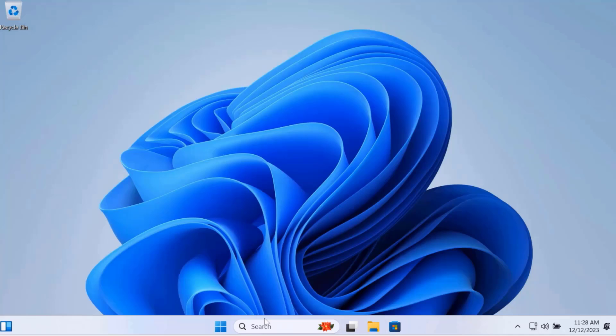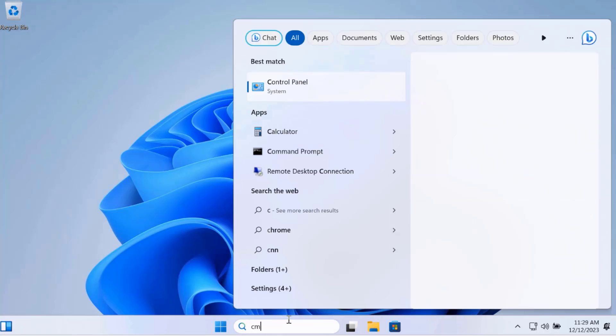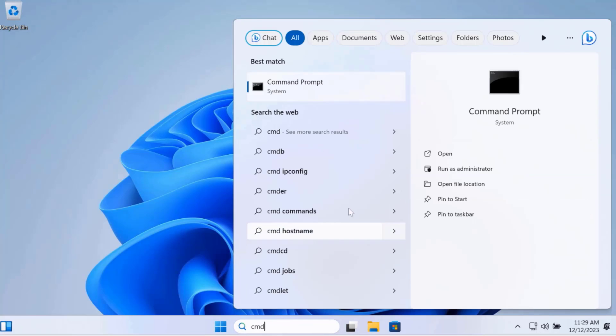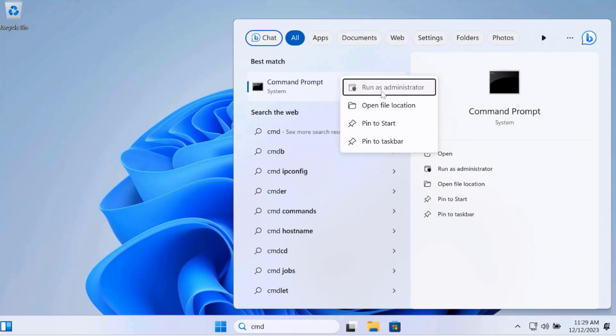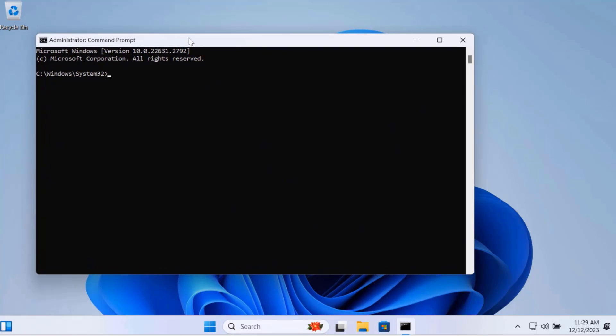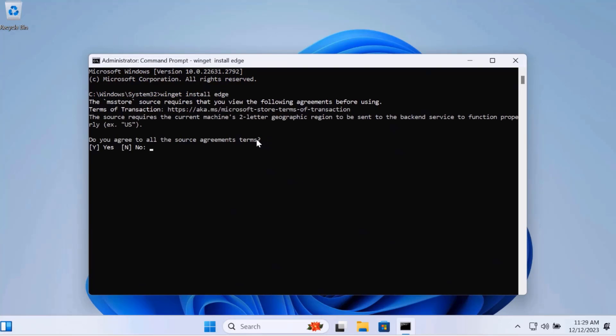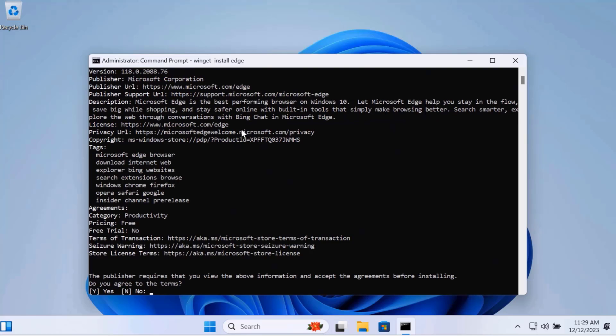I'm going to install Microsoft Edge using the Winget command. I'm going to open Command Prompt, run as Administrator. I'm going to type Winget install Edge. I'm going to type Y, hit enter. This is installing Microsoft Edge.